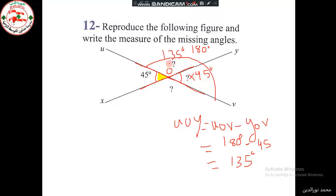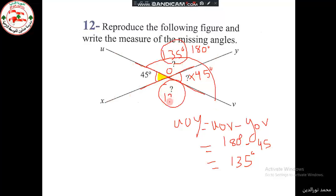As we said before, vertically opposite angles are equal, so angle UOY equals angle XOV, and it also equals 135 degrees. So we have found all the missing angles: 45 degrees, 45 degrees, 135 degrees, and 135 degrees.